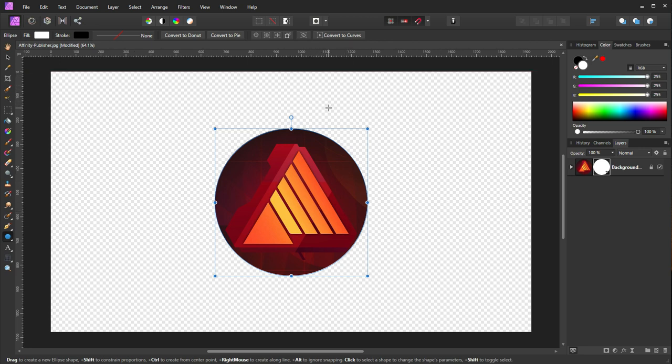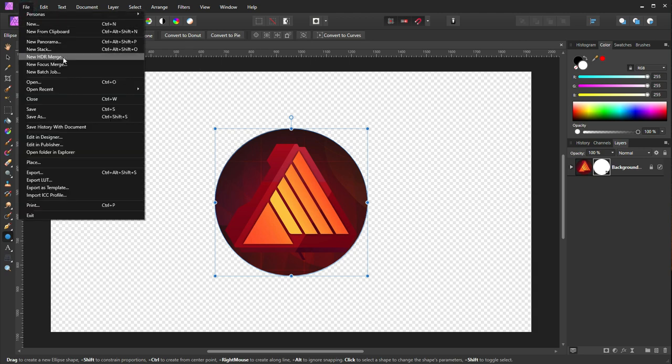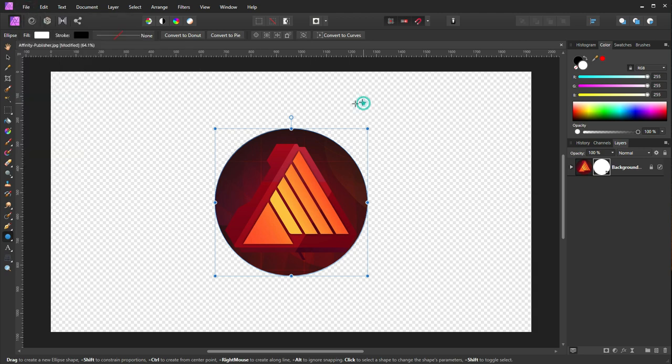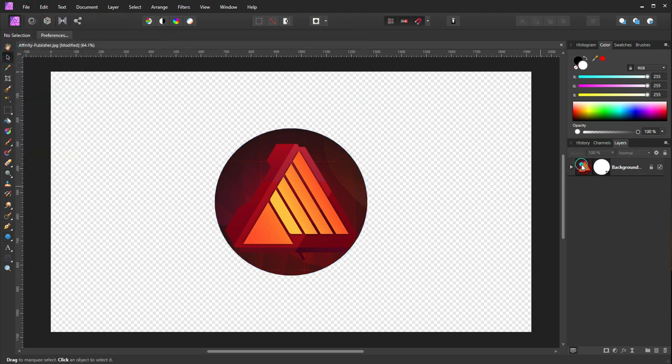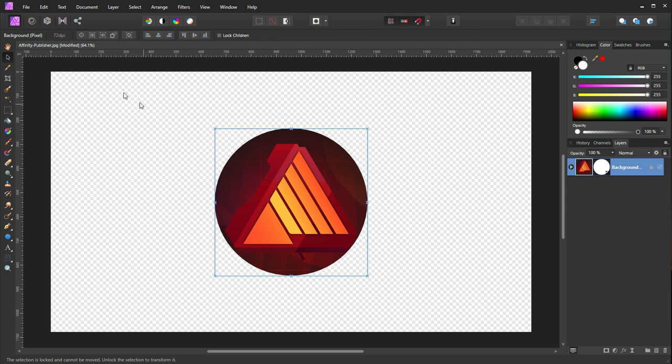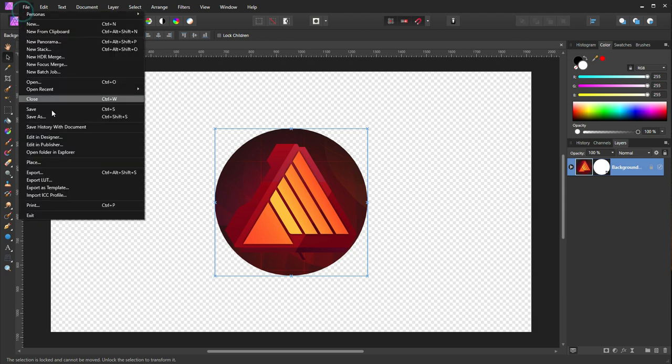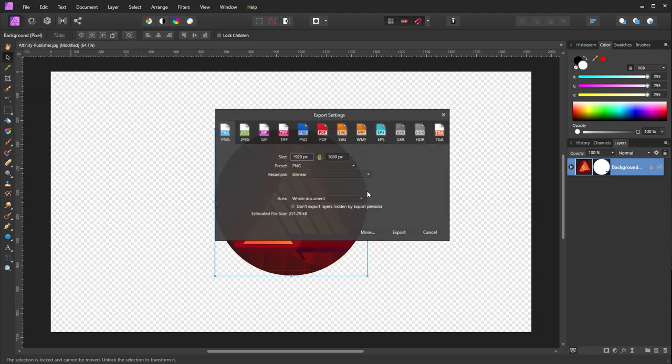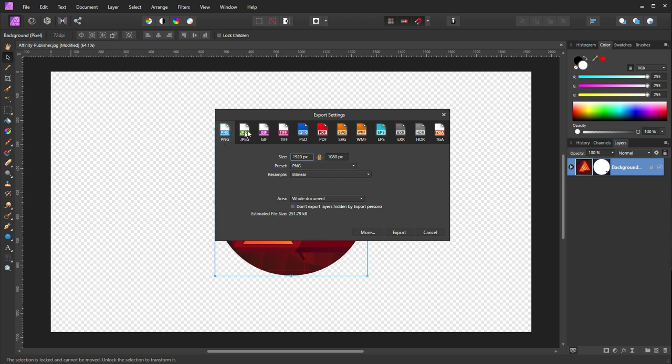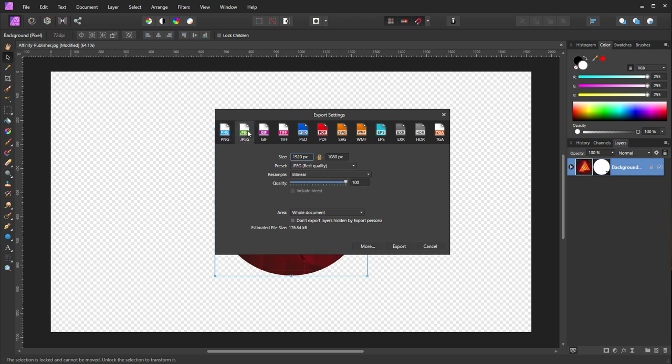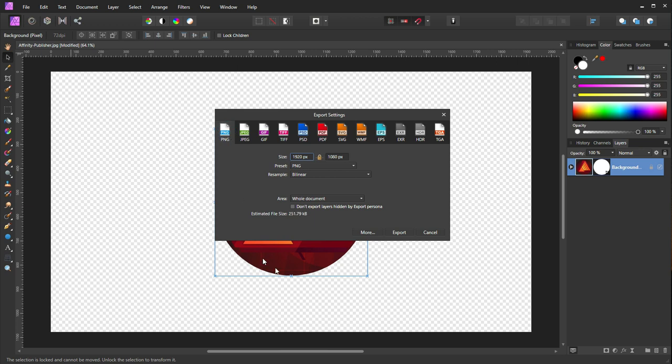Now if I want to export this, I'll go into File. First I need to select the entire layer, then go to File and export it. Make sure you export it in PNG, otherwise if you export in JPEG, the entire background will turn into white.